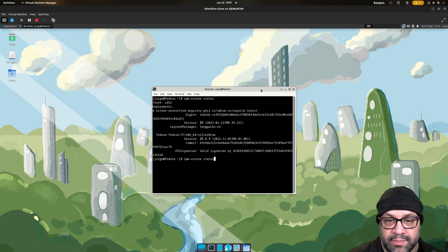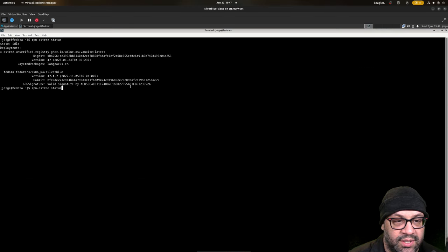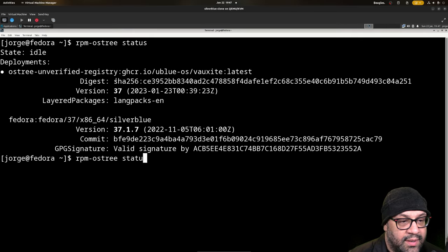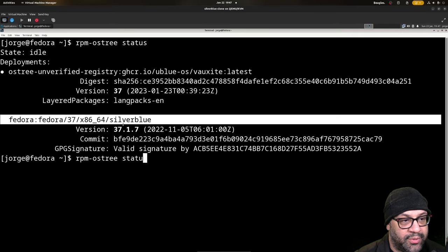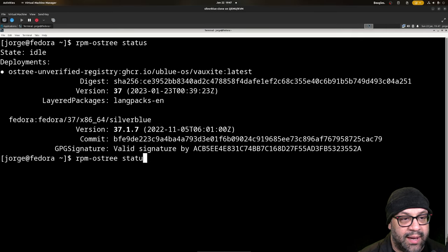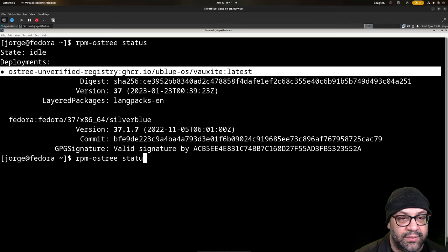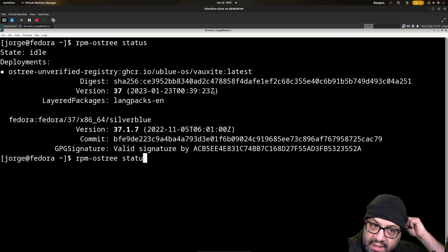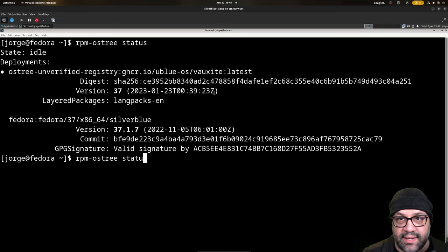Oh, this is probably interesting to show here. Yeah, and as you can see here, we started with normal Silverblue, and we now booted into Voxite. And that's it.